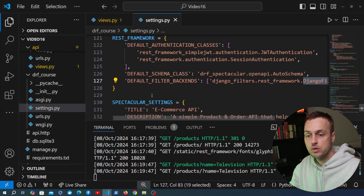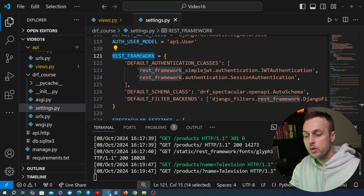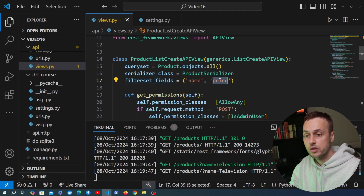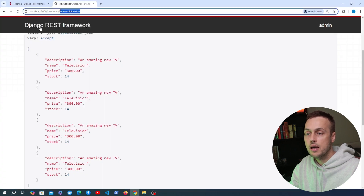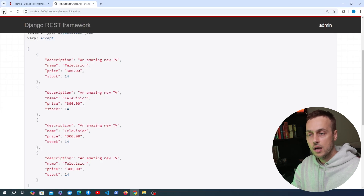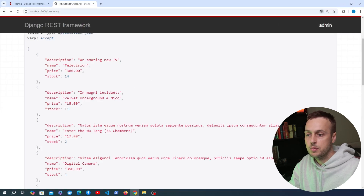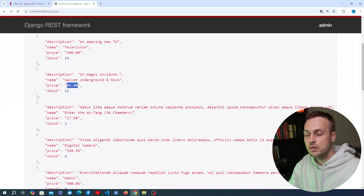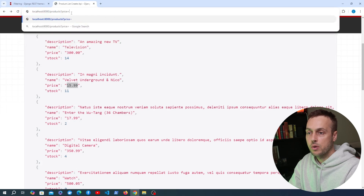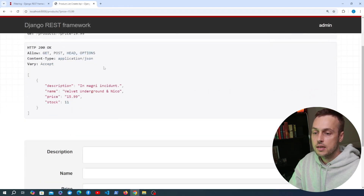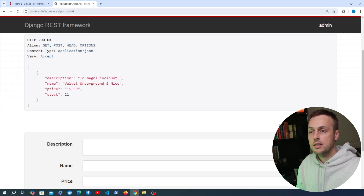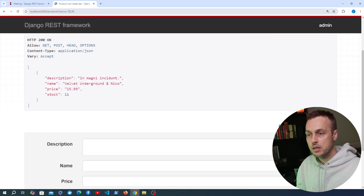We're now able to perform filtering because we added name to filterset_fields, and we can do the same for price. Going back to the API, we have an album with a price of $15.99. Copying that and adding a price URL parameter set to $15.99, we only get back that one product with that price. As mentioned, this only works with equality-based filtering by default, so checking for items greater than this price won't work.